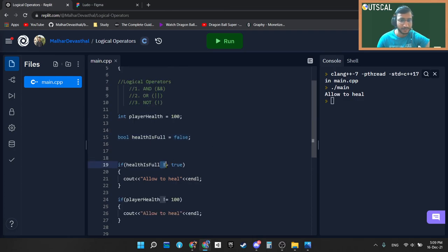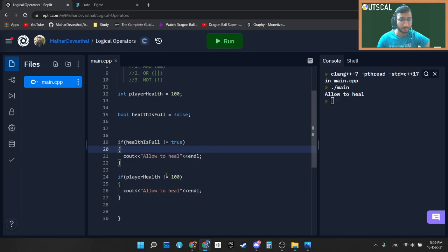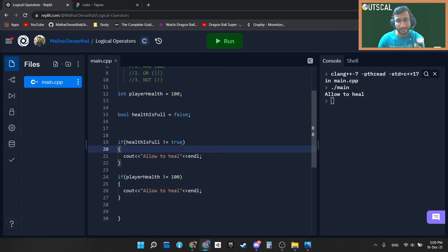So yeah, that's about it. This is what exactly the use case of NOT operator. You can use it for the booleans, you can use it for the integers. That is up to you. But make sure that you are thoroughly understanding the difference between double equal to and not equal to. Thanks a lot.